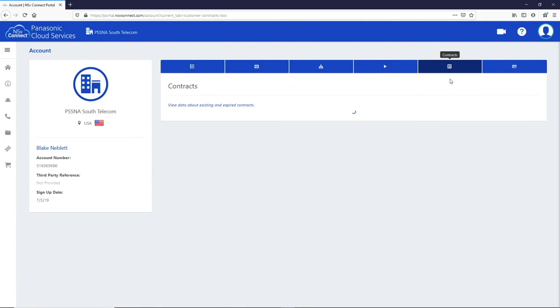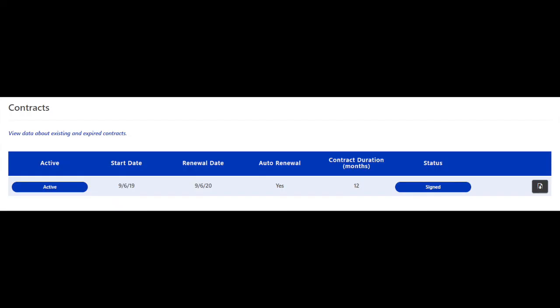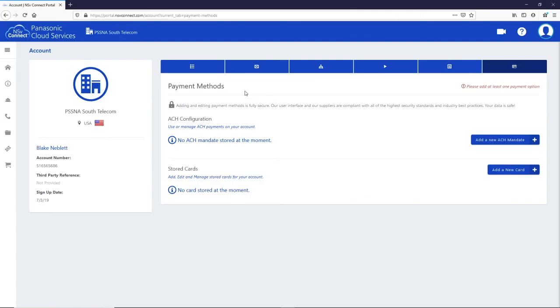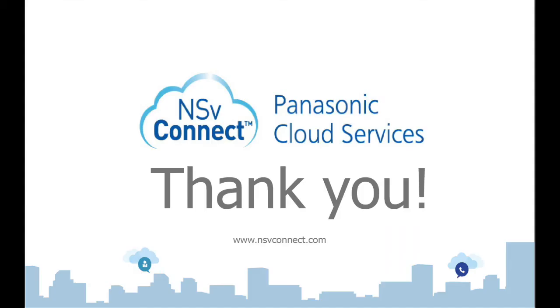The next tab is your contract information and you can download a copy if you need it. The last tab is your payment information. Here you can see the credit card or ACH payment information and change it if you wish.